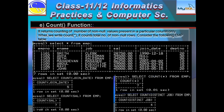Now the COUNT function: it returns the count of the number of non-null values in a particular column. If you write COUNT(*), it will count the number of rows within the table. If an entire row is completely null — all values are null — that row will be ignored. Otherwise, if any one value in a row is non-null, that row will be counted.